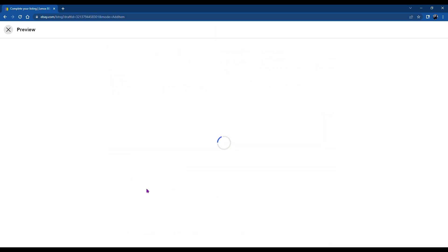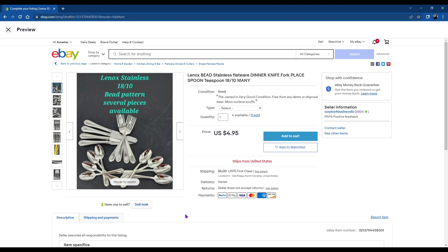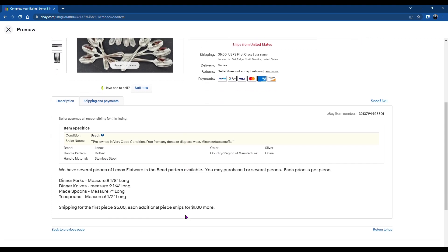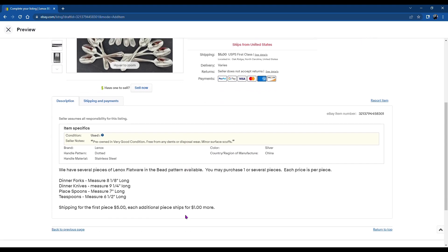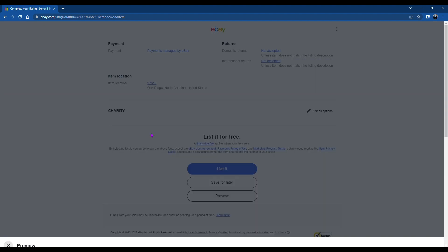And then just go ahead and list it. Well, I'm sorry, let's take a look at the preview. And you can see, but in the preview, you're not able to pull down the tab to see the options, but that's what it'll look like.